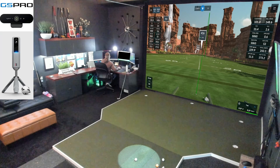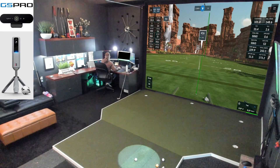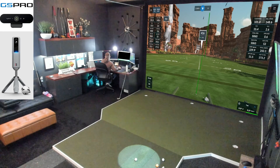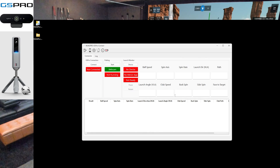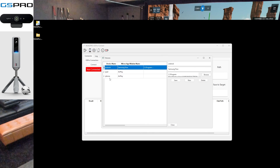We're going to talk today about ROI settings for both range and practice mode with the MLM2 Pro connector. We're going to open up our connector and I'm going to go through how I have Samsung Flow, my screen mirroring app, set up here.